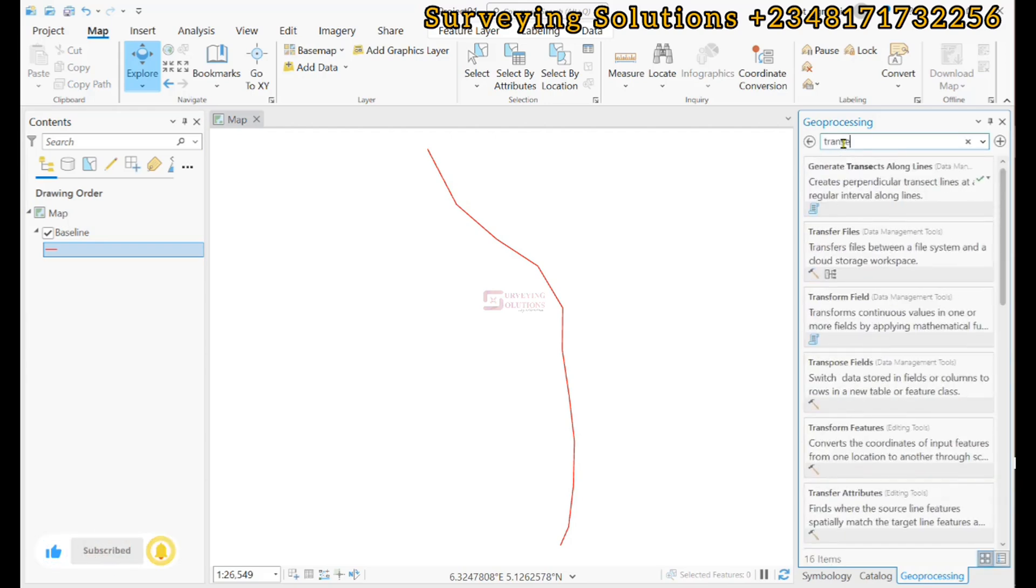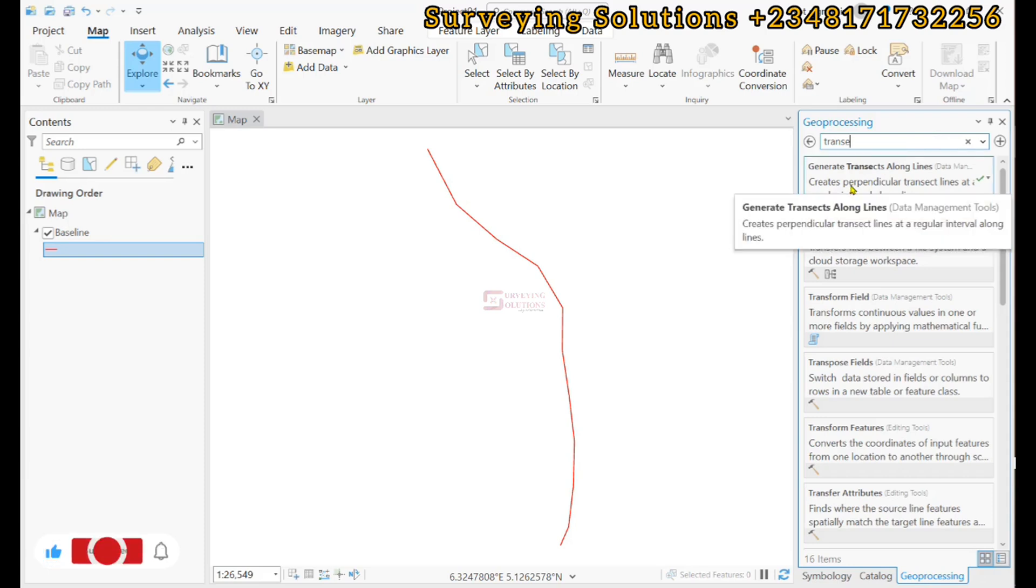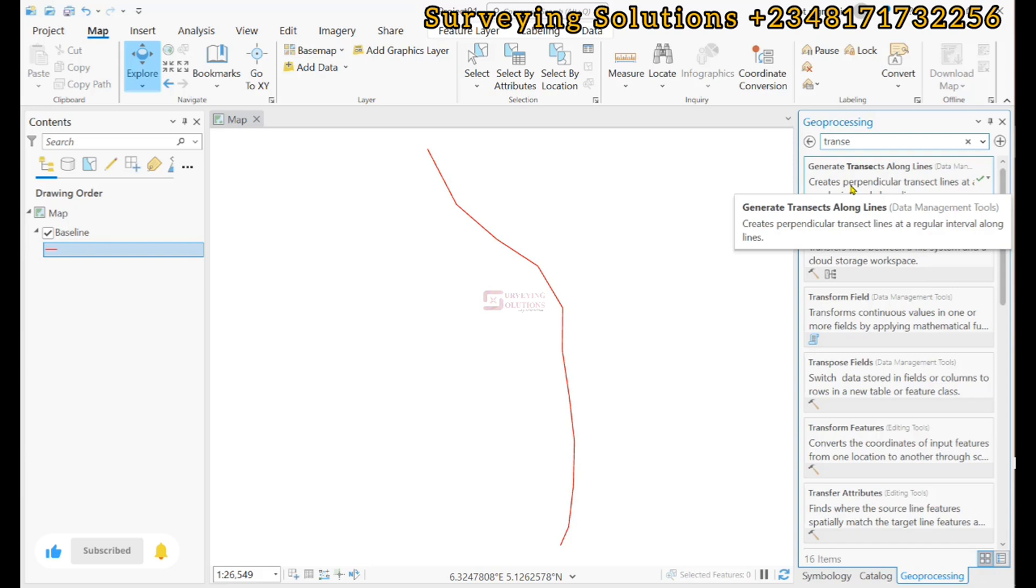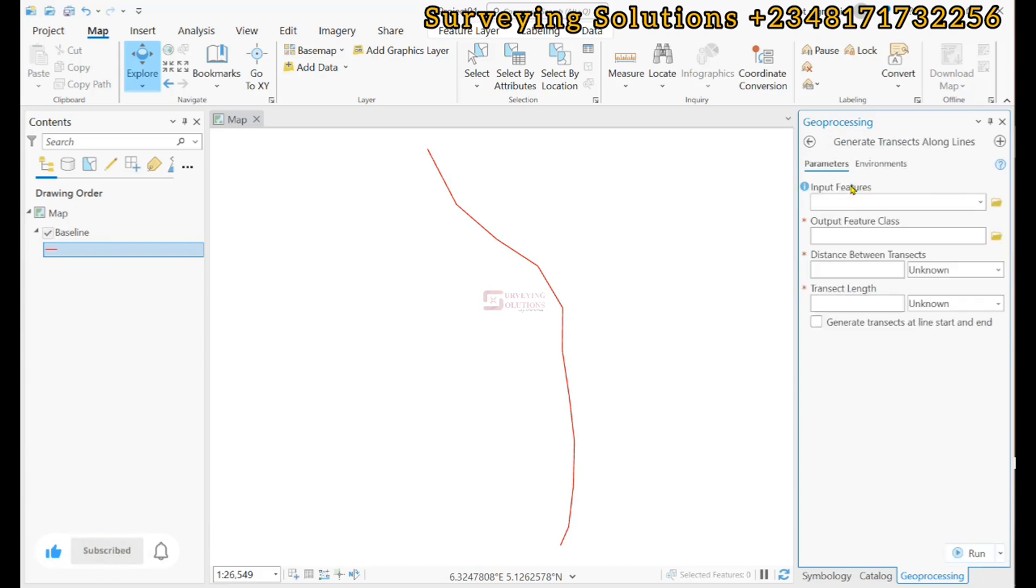So Generate Transects Along Lines. It creates perpendicular transect lines at a regular interval along lines. So we have that to be the tool.